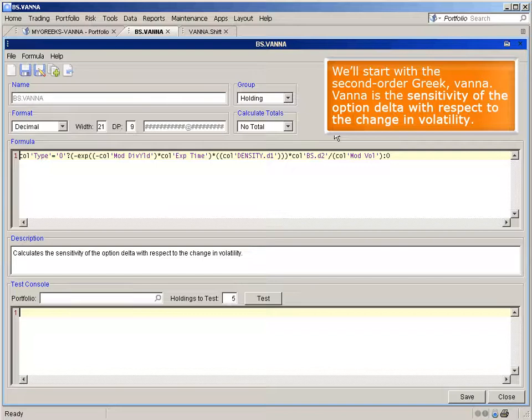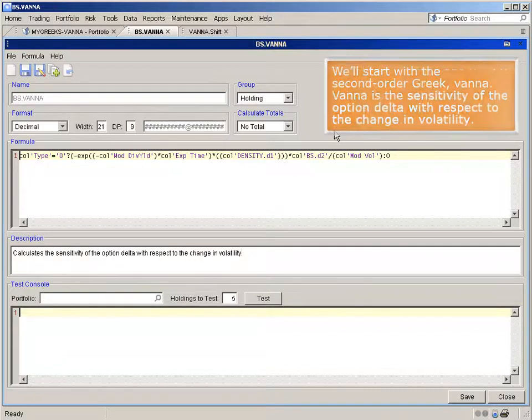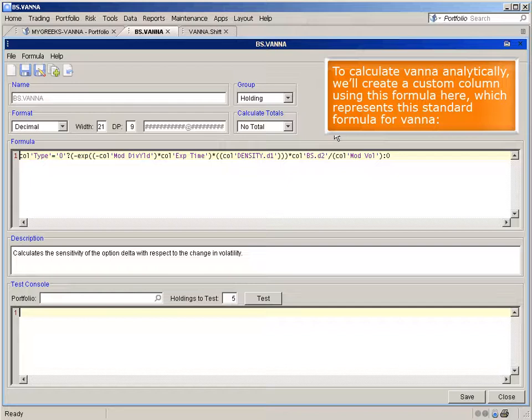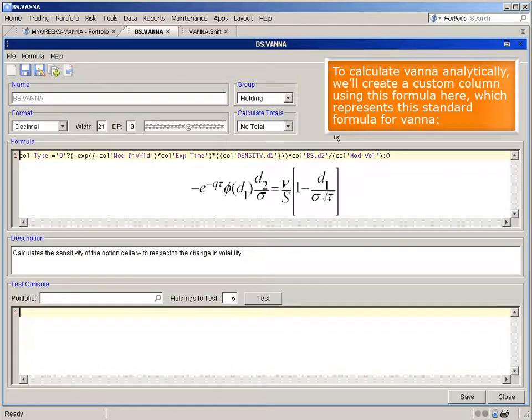We'll start with the second-order Greek, vana. Vana is the sensitivity of the option delta with respect to the change in volatility. To calculate vana analytically, we'll create a custom column using this formula here, which represents this standard formula for vana.